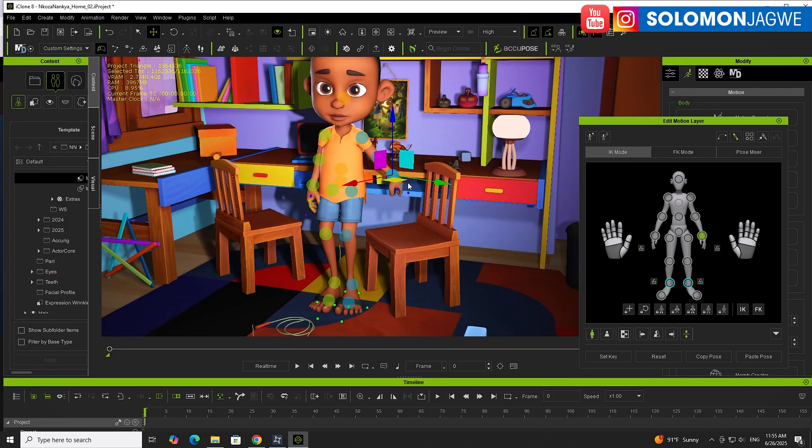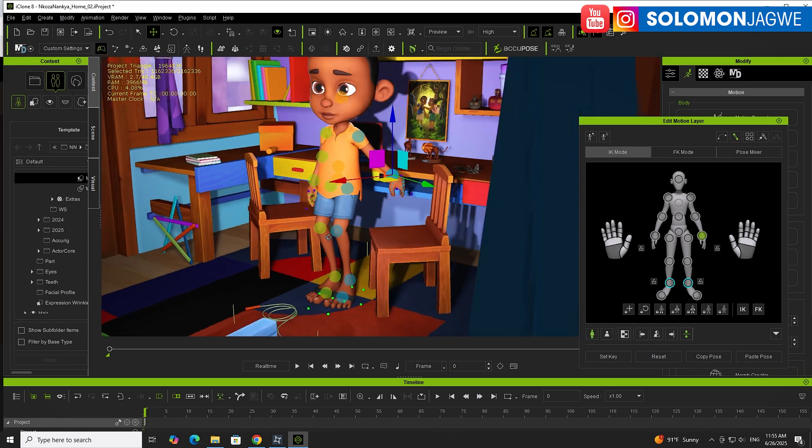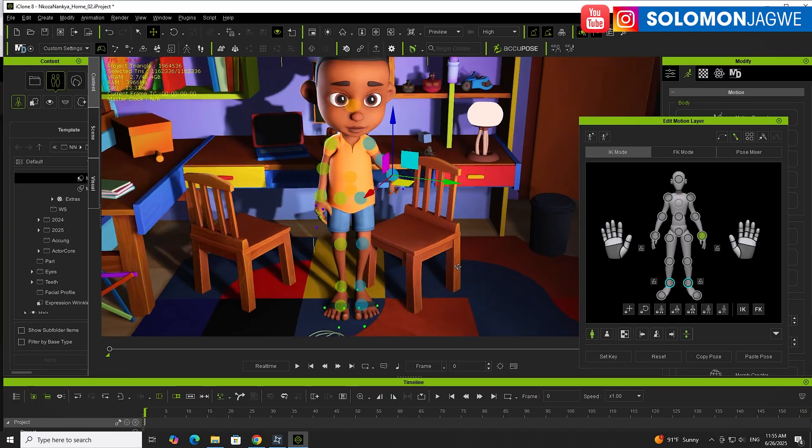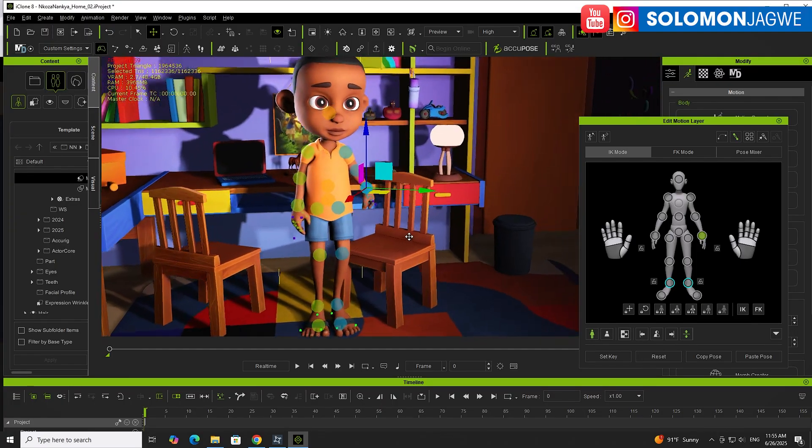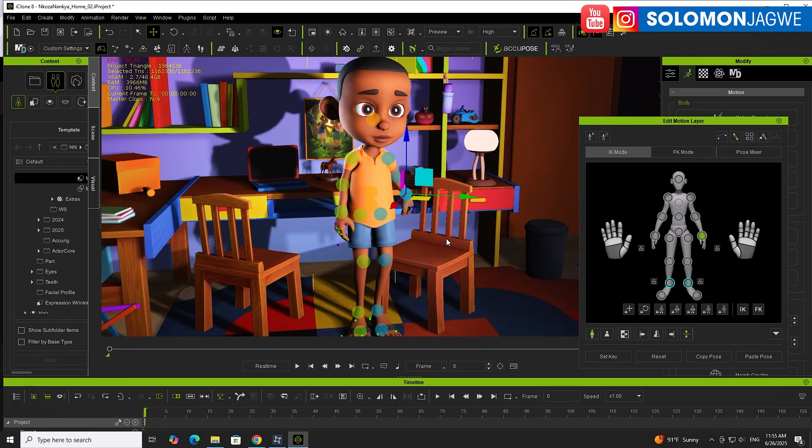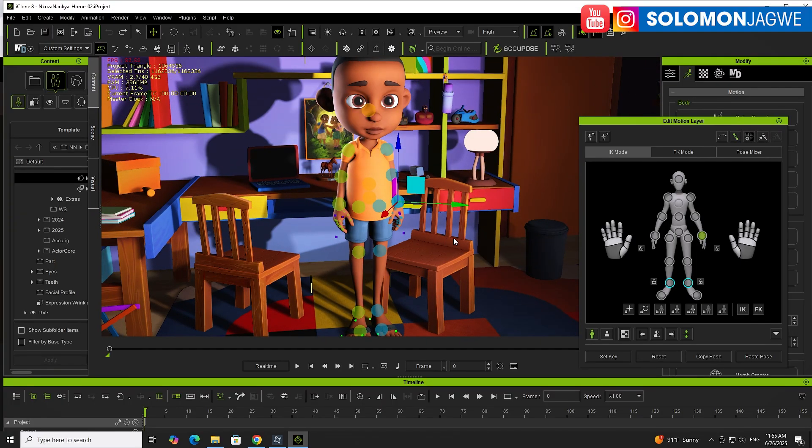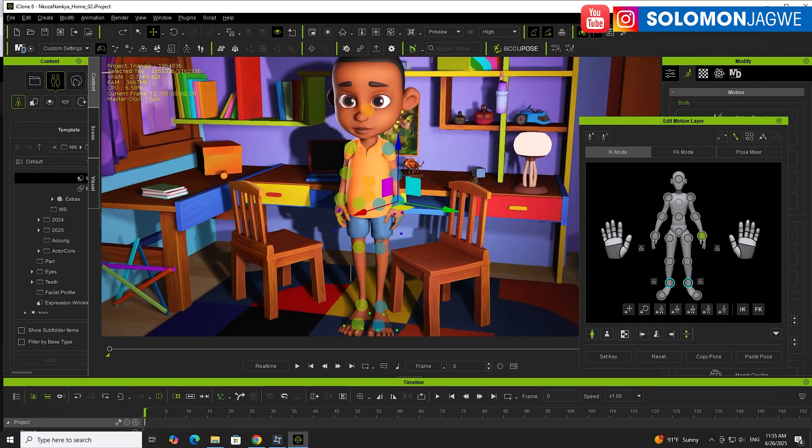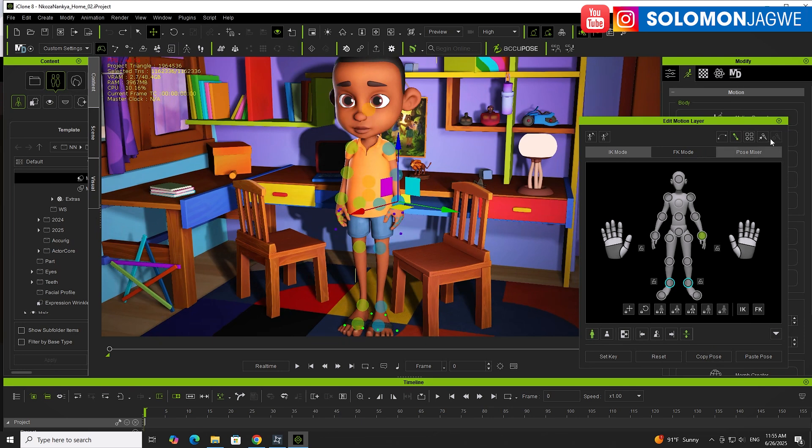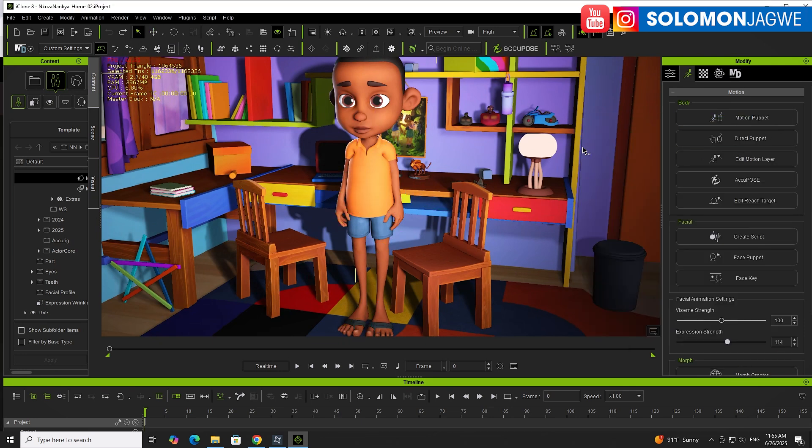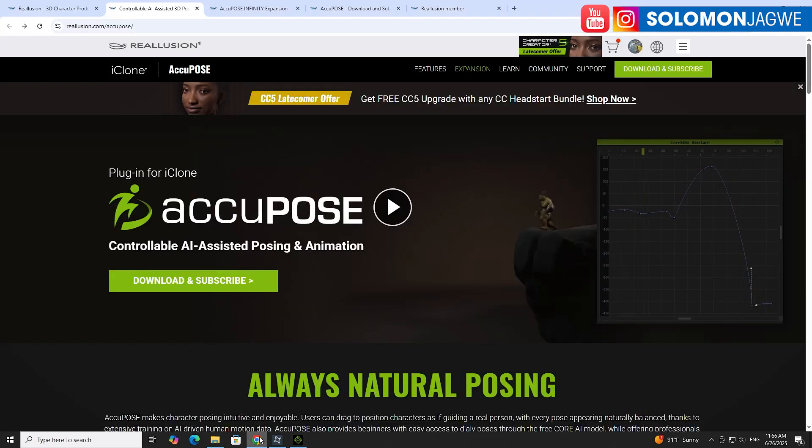If you're blocking out your animation, that will take a long time trying to do that step by step or keyframe by keyframe. Especially if you have more than 30 seconds of animation. If you're doing a short episode that's a minute or two minutes, that will take a long time. That's where AkiPose comes into play.